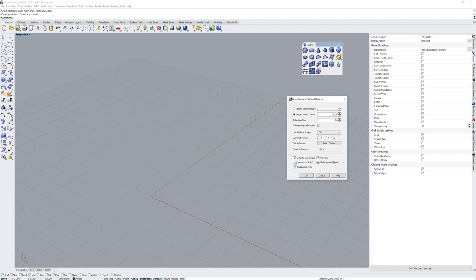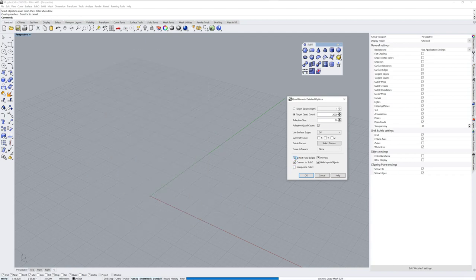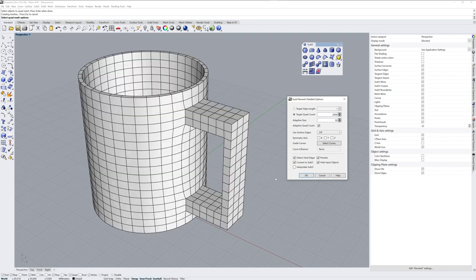I'll show you what that would look like. And if I turn off detect hard edges, you can see that everything would be rounded. In fact, if you convert to SubD directly in the quad remesh panel, it will make a lot of faces, so I prefer to say detect hard edges, and then decrease the number of quads that it will make.